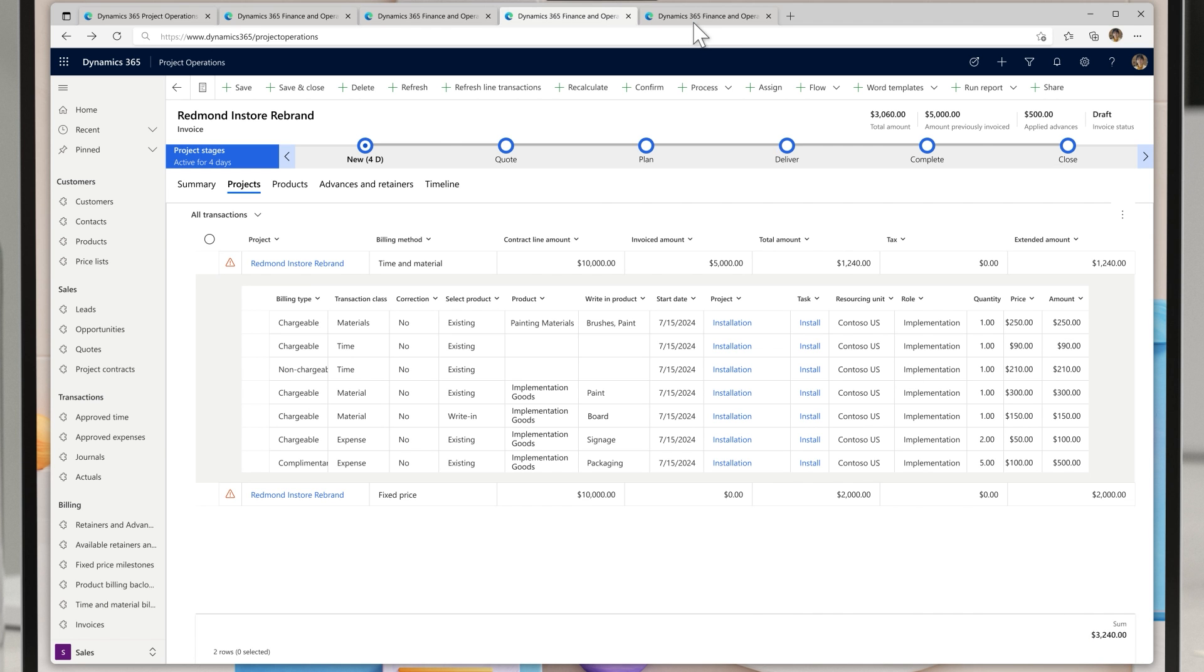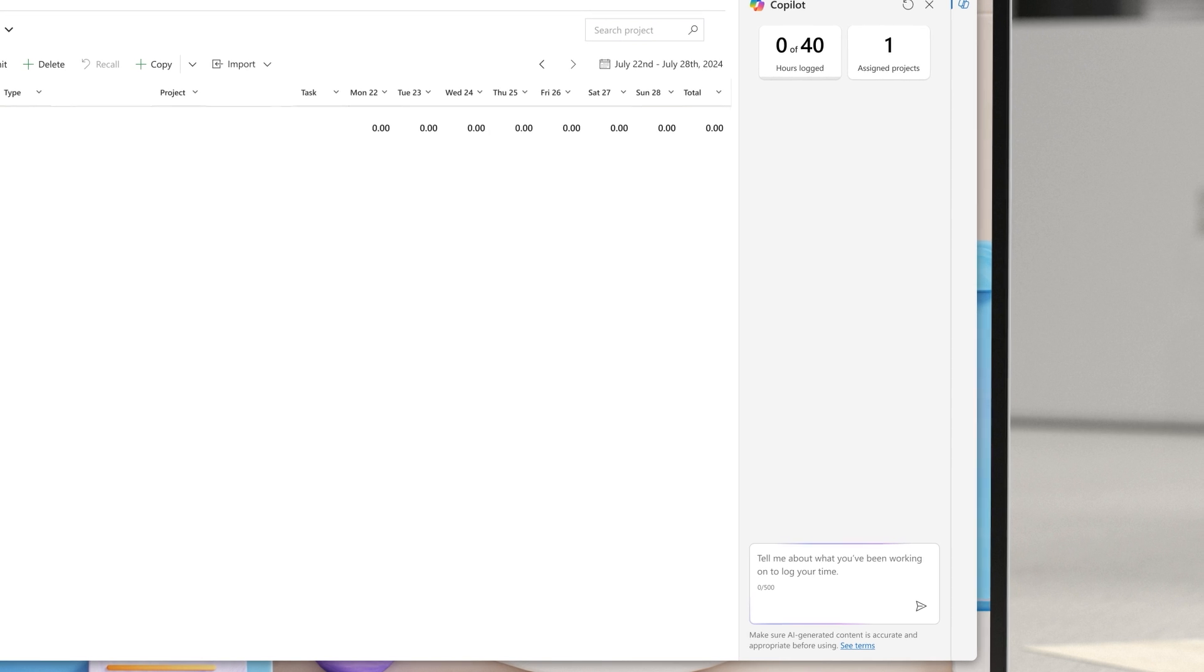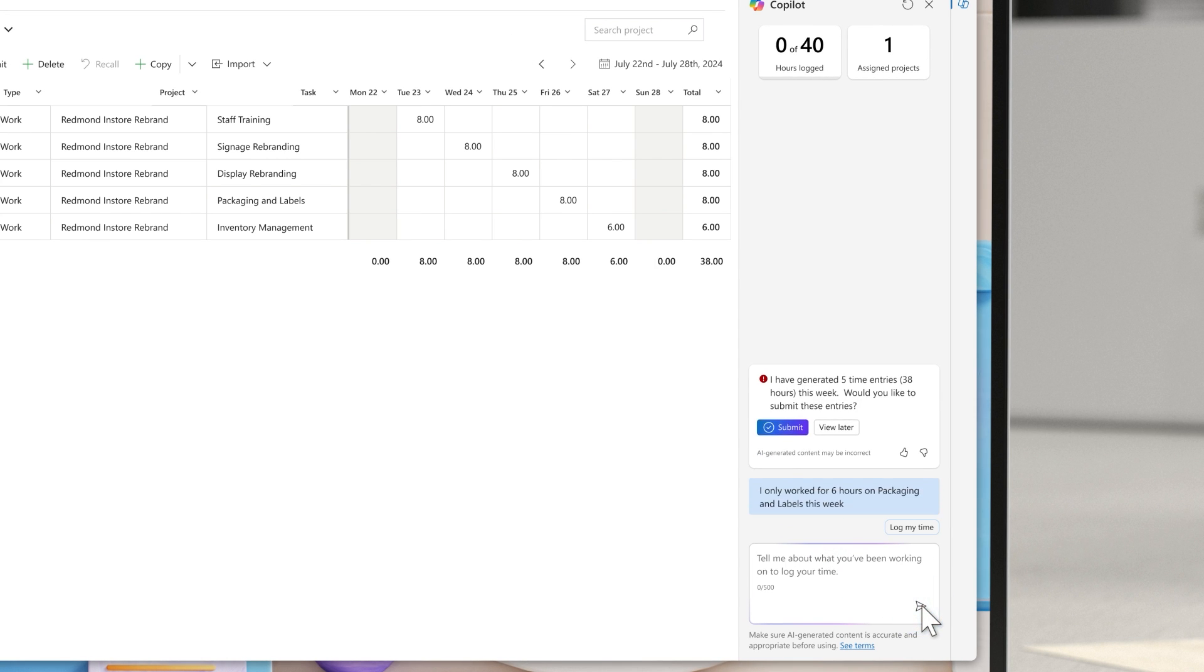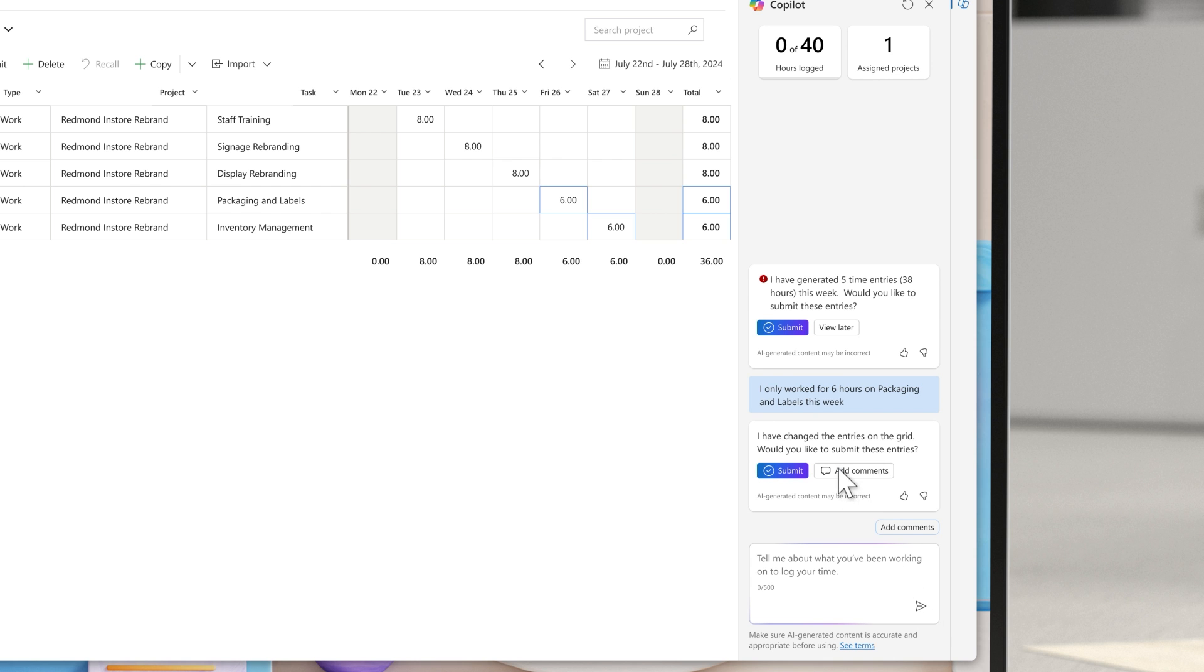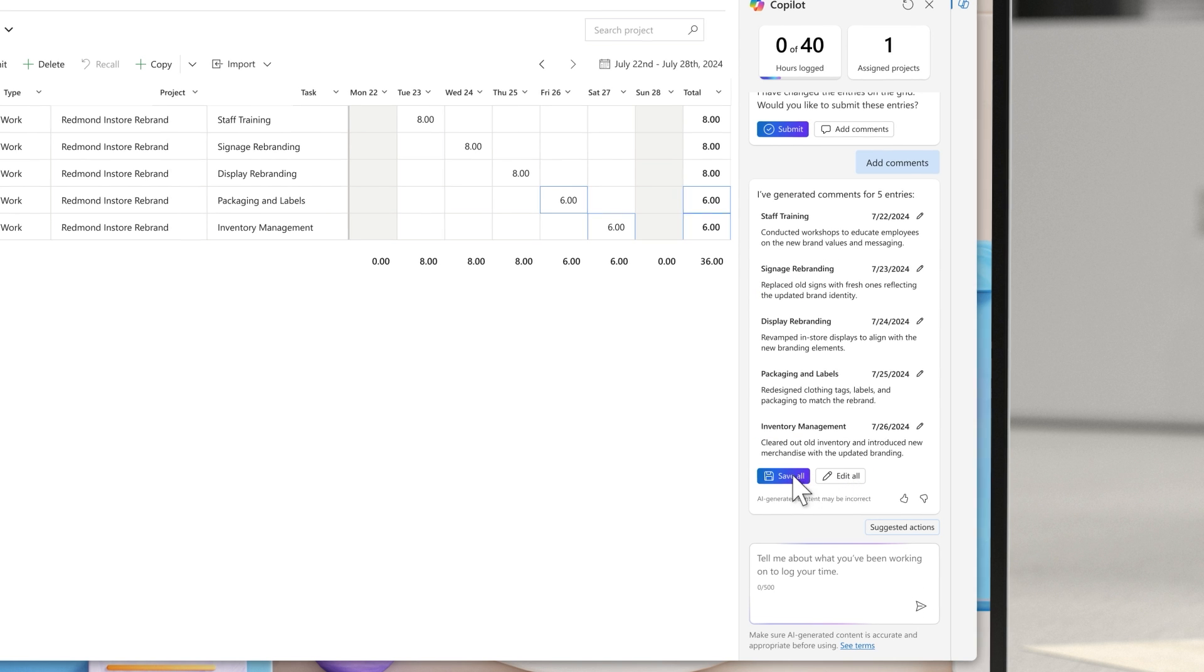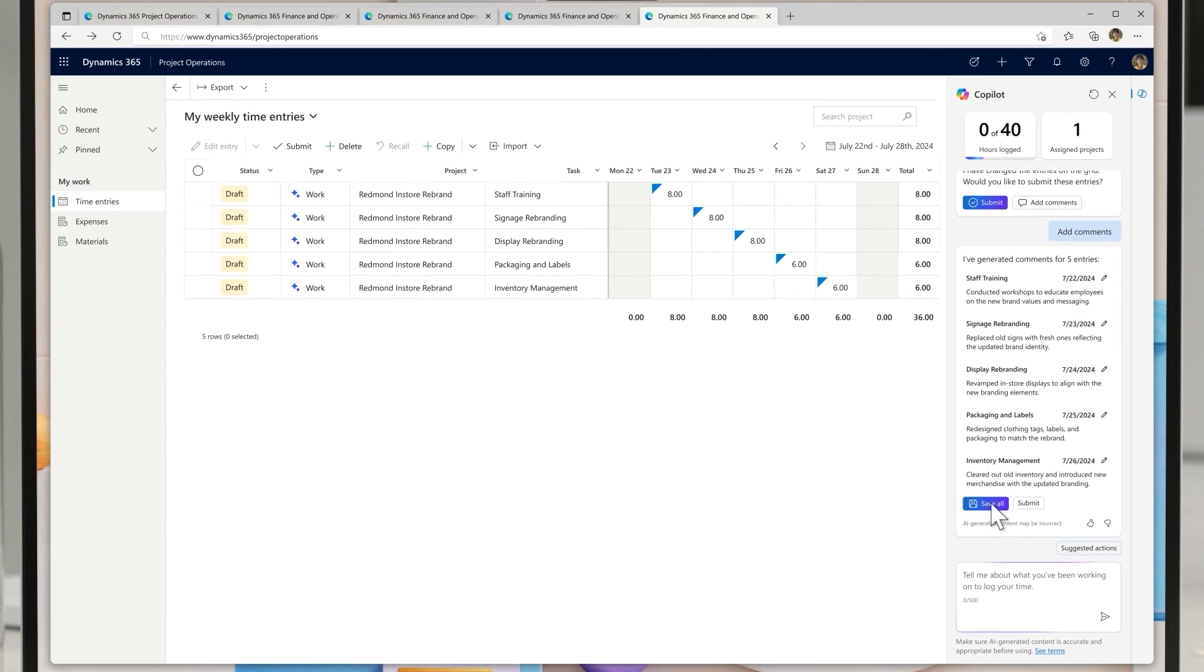As they progress throughout the rebranding project, they can now use time entry with Copilot to ask Copilot to automatically log time. Copilot generates the entries along with a clear summary of the activities completed during that time period, making the process far more efficient and providing the clarity the franchises need to approve the invoices.